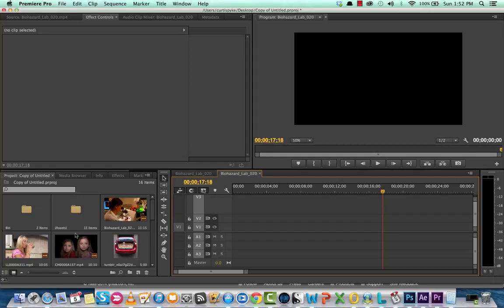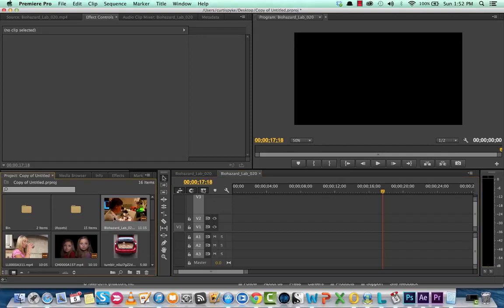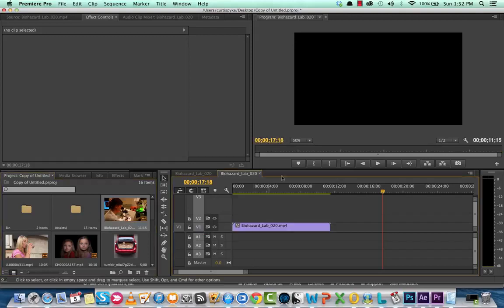Basically we're going to take a frame, freeze it in the middle of a clip, and then we'll let it restart after that. Let me just grab some footage here. I'll grab this of a lady in a biohazard lab.